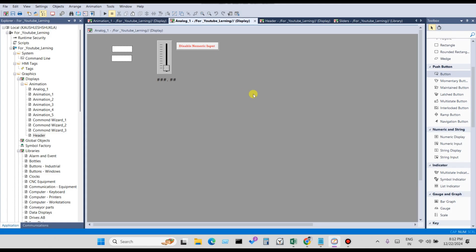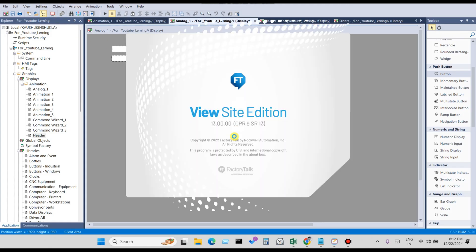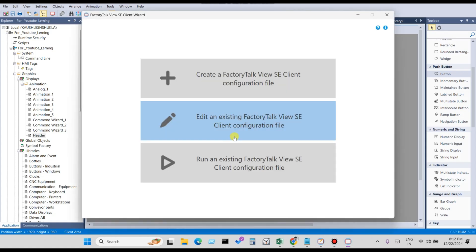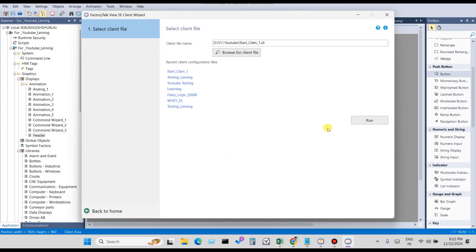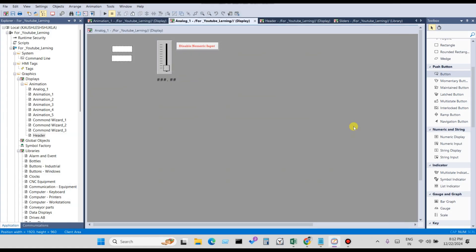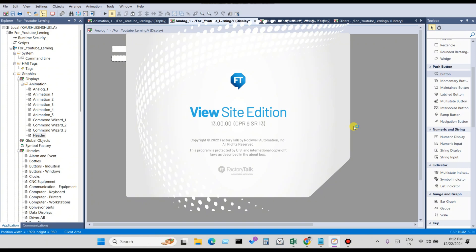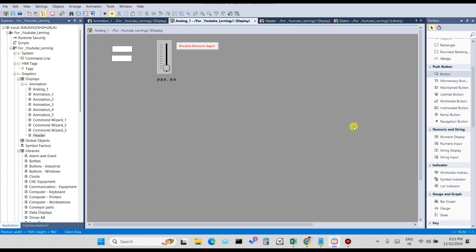Click OK, then Launch as a Client. So you can disable numeric input using two methods: the first method uses a digital input tag, and the second method uses an analog input tag with an expression.